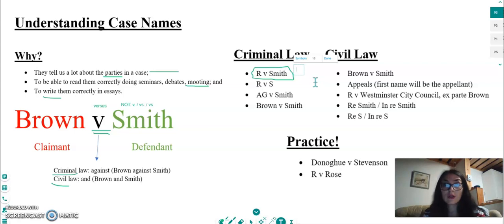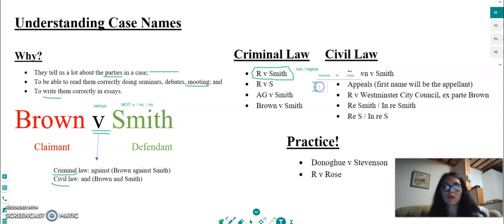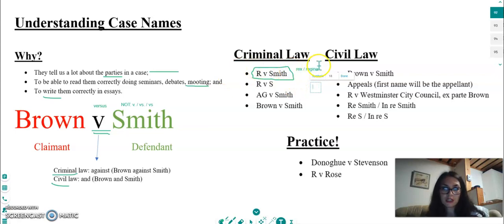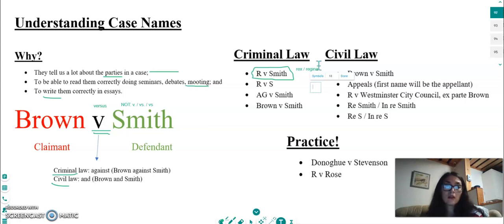Does anyone have any thoughts on what 'R' stands for? It relates to the Latin words 'Rex' or 'Regina'. If we have a female monarch at the time the case was decided — so if this case was decided now — the 'R' would stand for 'Regina'. In the vast majority of criminal cases, the claimant is the state.